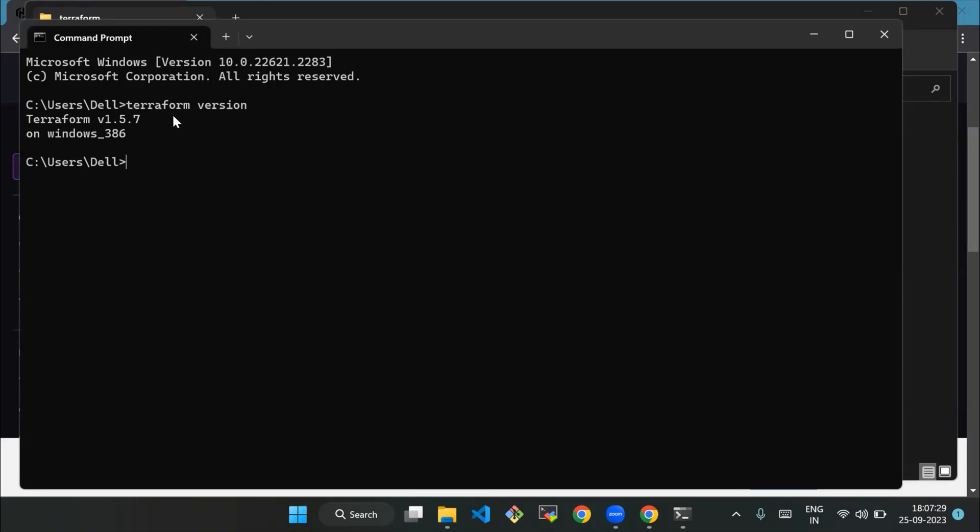Create a directory for your Terraform configurations. And that's it! We have successfully downloaded and installed Terraform. Thank you so much, guys. We'll see you in the next section.